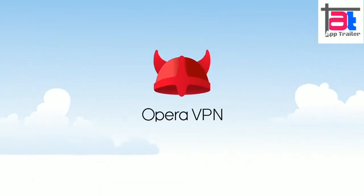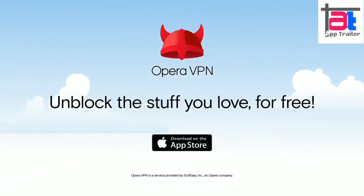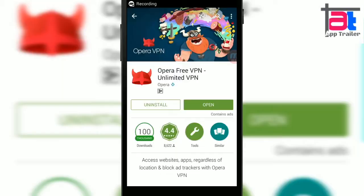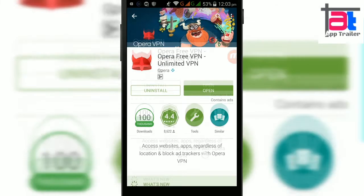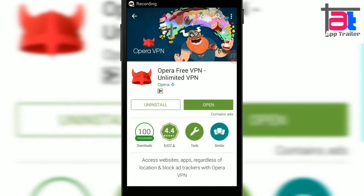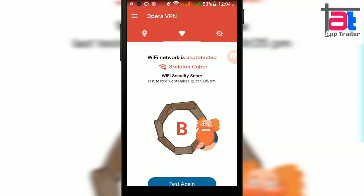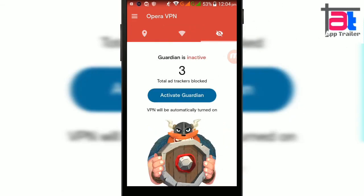Hello everyone, welcome to our brand new episode of AppTrailer. Here I am Nilesh Khan bringing you an app called Opera VPN. Opera is the fifth most popular browser in the world and has always maintained a small but loyal fan base. Opera is finally bringing its free VPN software to Android after integrating its VPN technology into the desktop browser and iOS app.